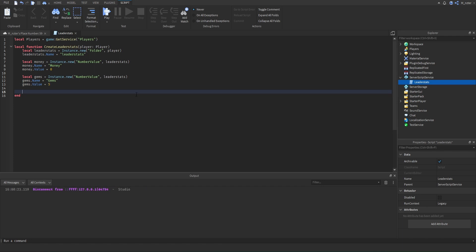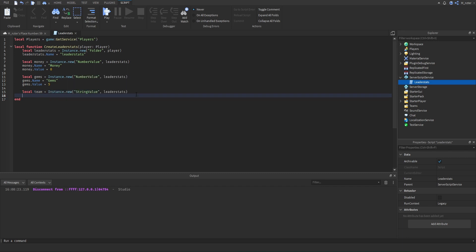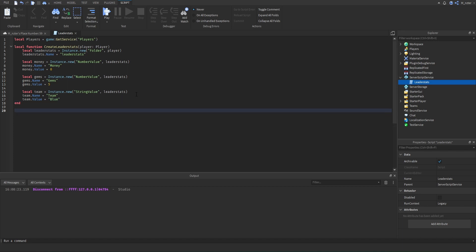NumberValues are not the only thing we can add to our leaderstats. We could actually add a StringValue as well — this is pretty uncommon, but I'm just showcasing that it's possible. So we add a StringValue to our leaderstats, set the name to 'Team', and set the value to 'Blue'. When players first join, their team will be displayed as blue.